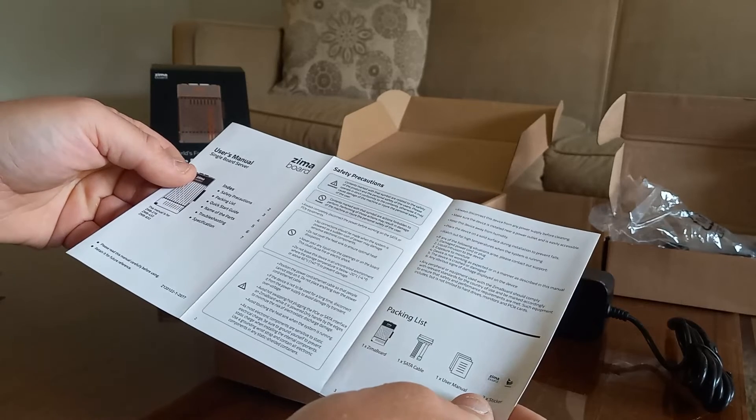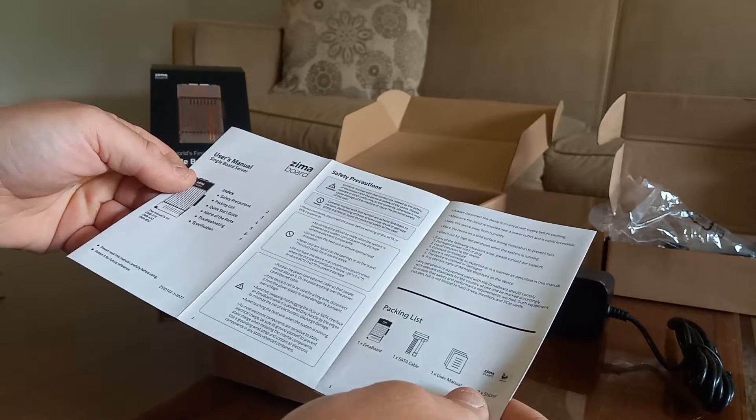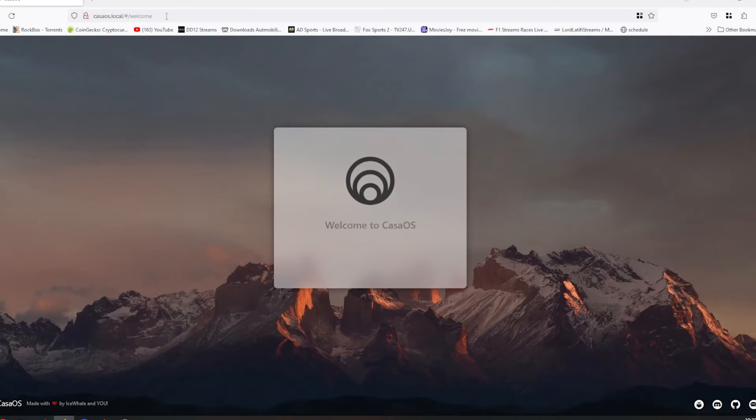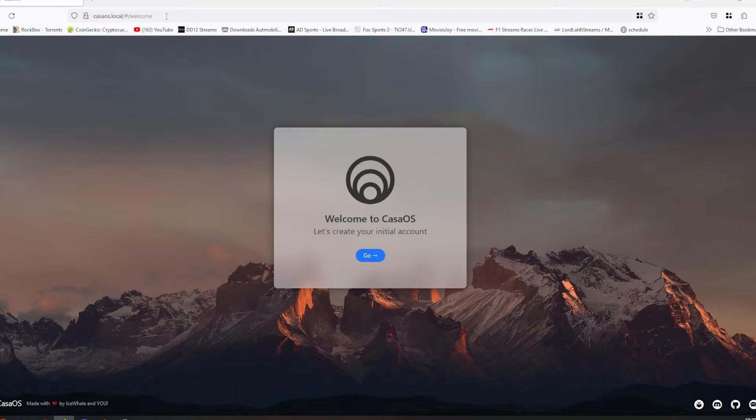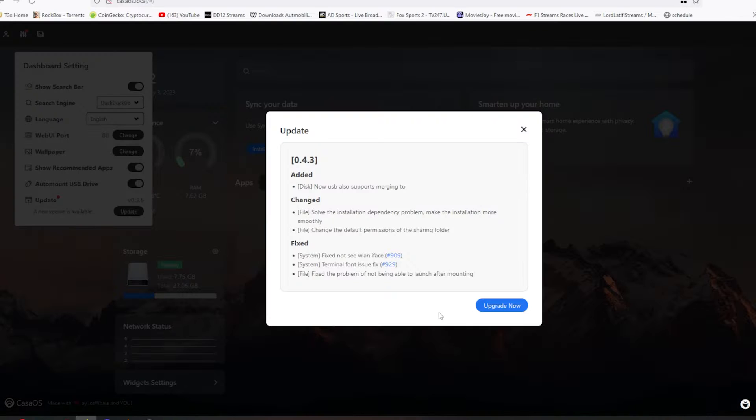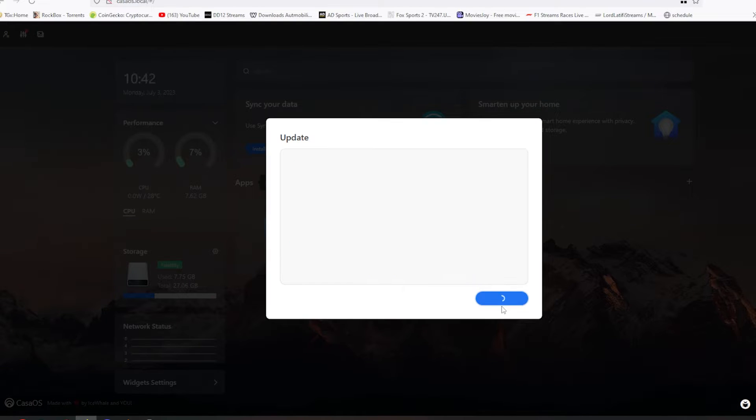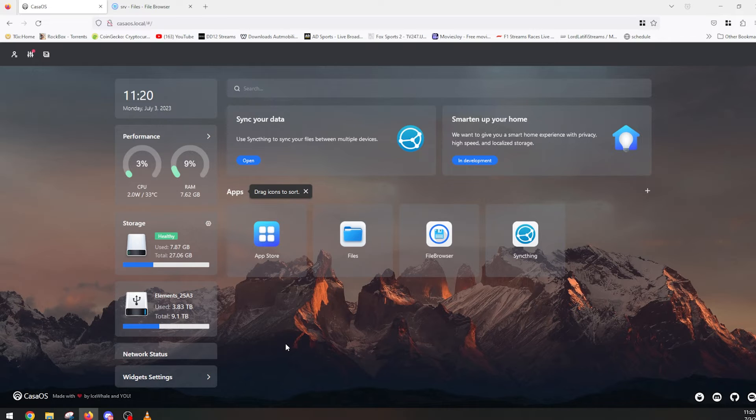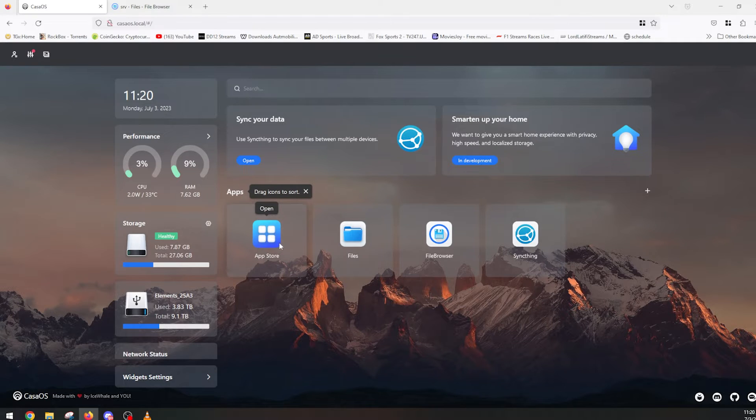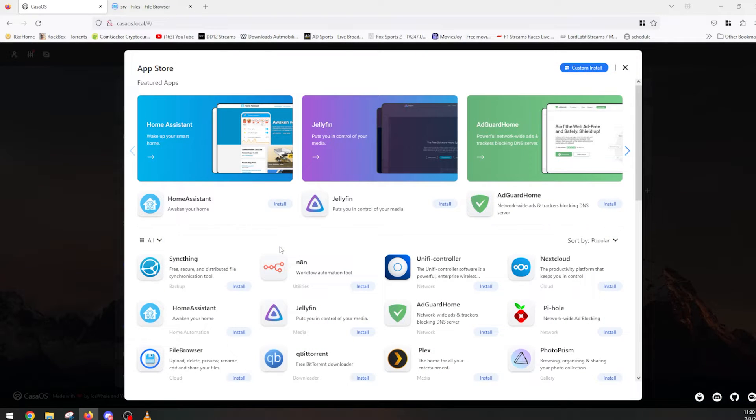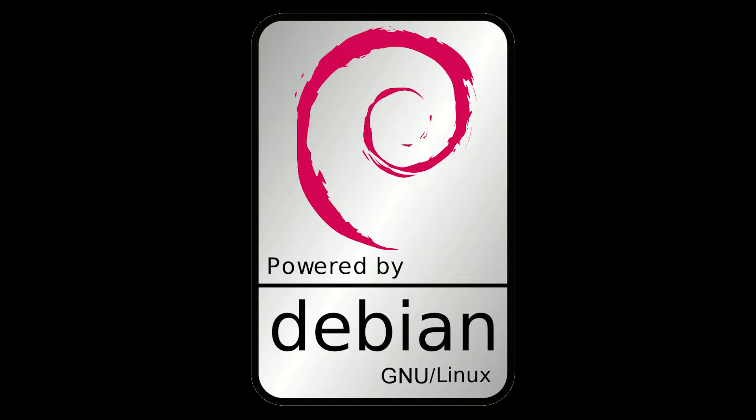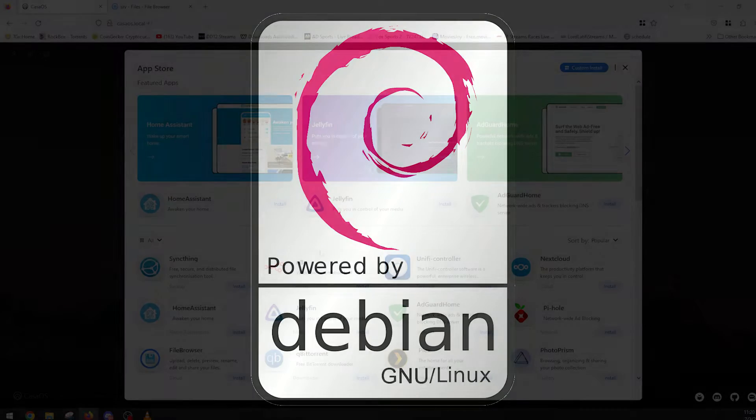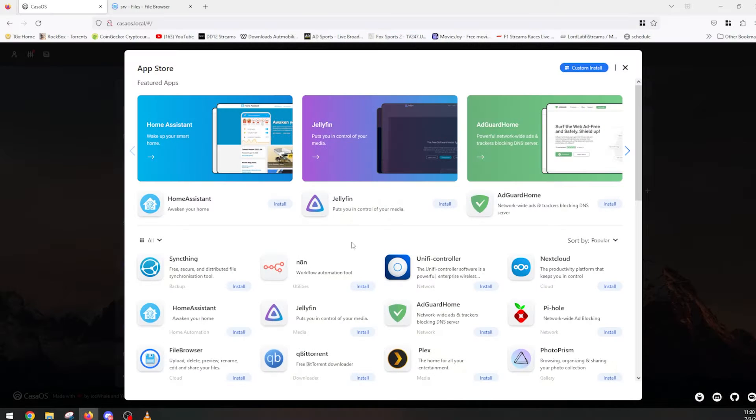I followed the quick start guide, and everything worked immediately. Except when trying to update the native Kasa OS, I couldn't seem to get it to process the update. You can use Kasa OS to navigate the Zima board remotely across the network. Kasa OS was designed in-house to be a decentralized cloud server software. There's a lot of different apps you can install on here, everything from jellyfin to piehole.